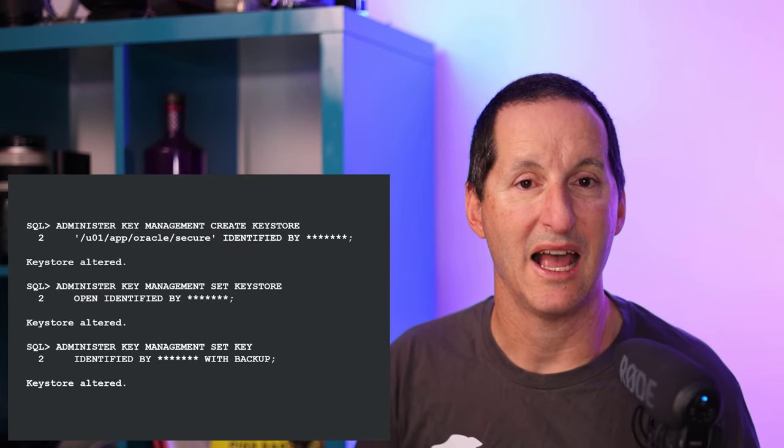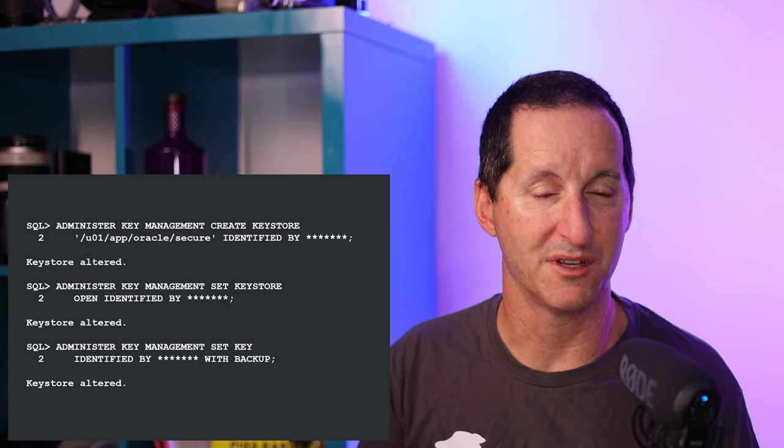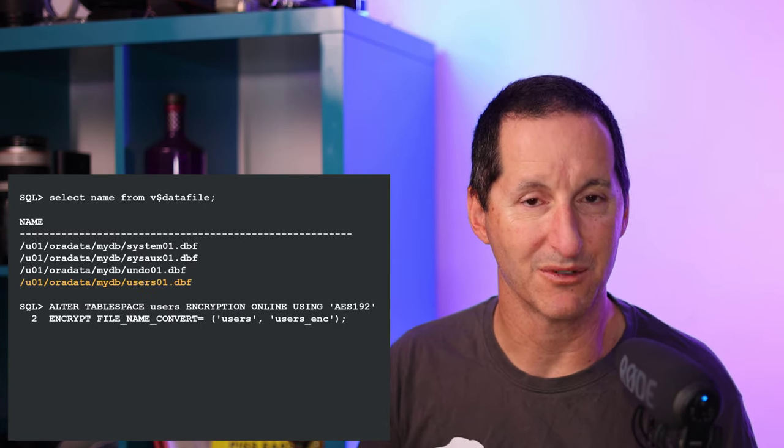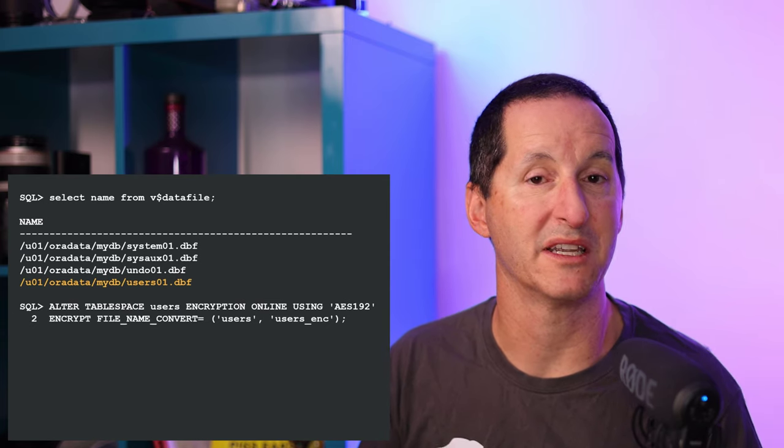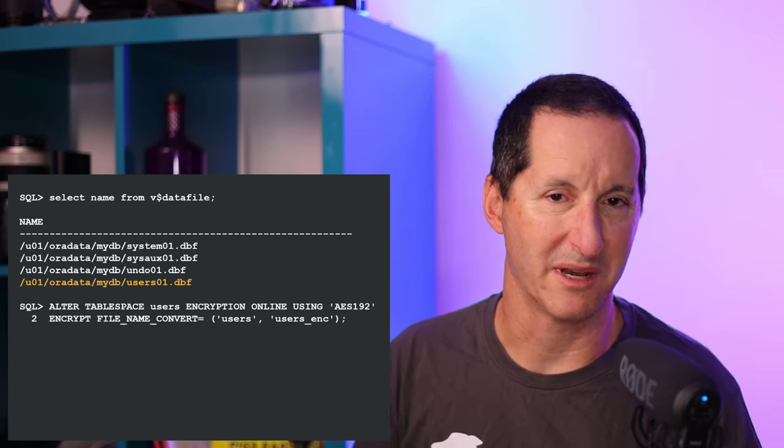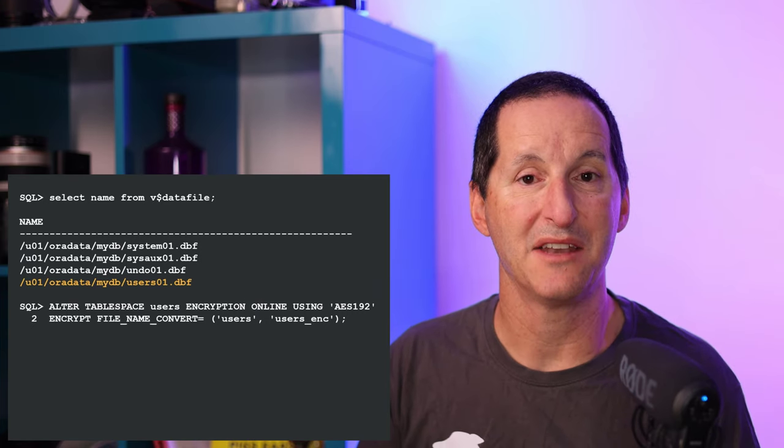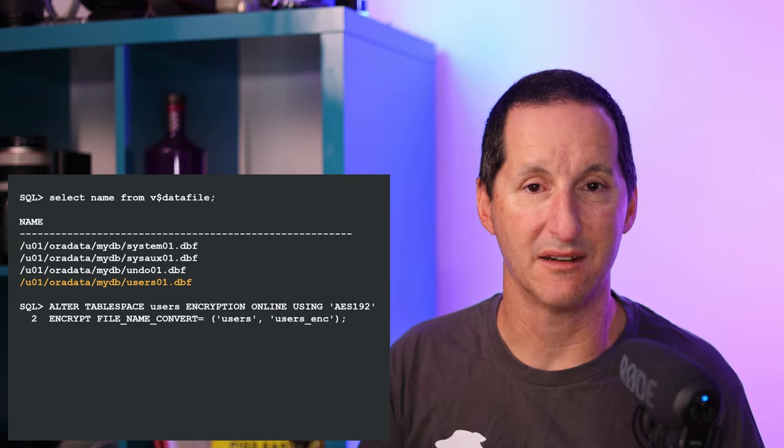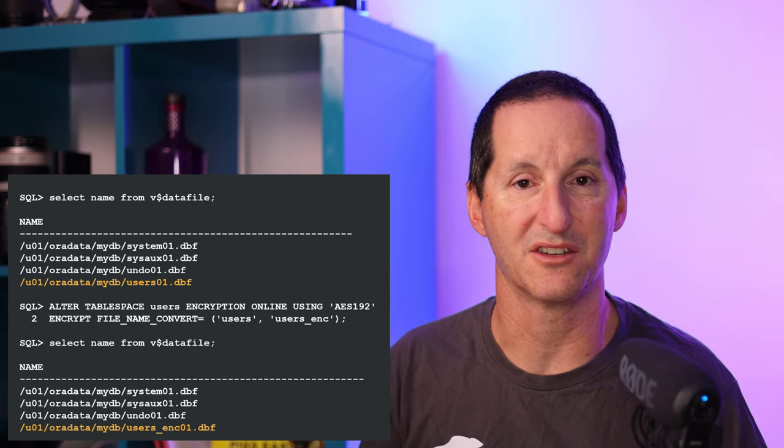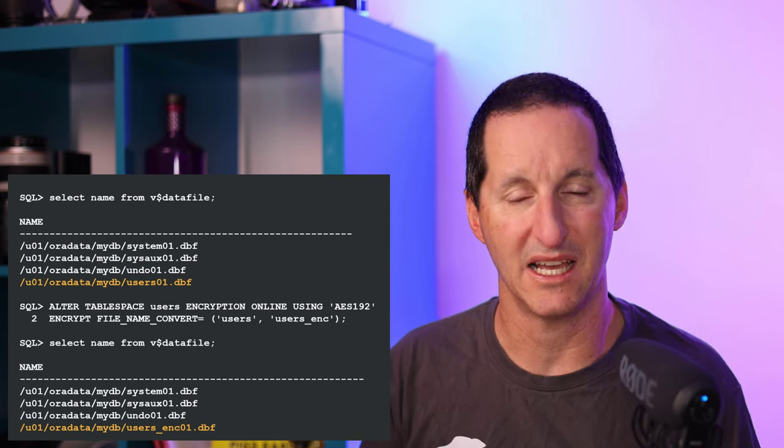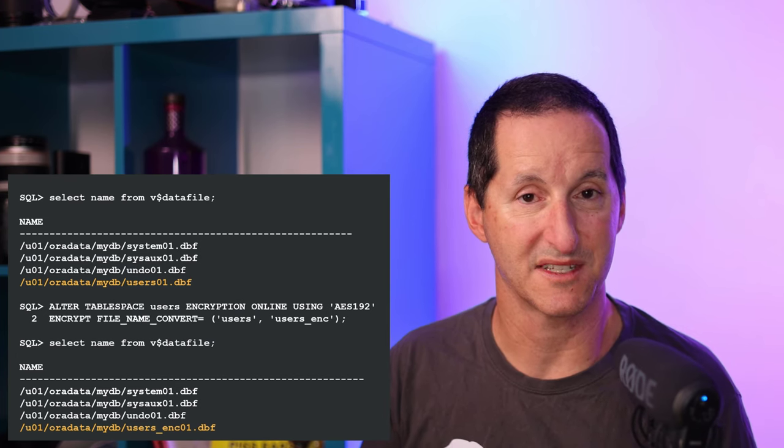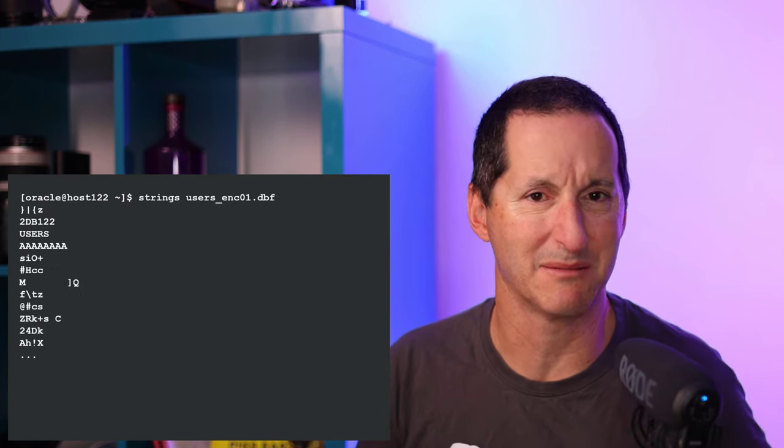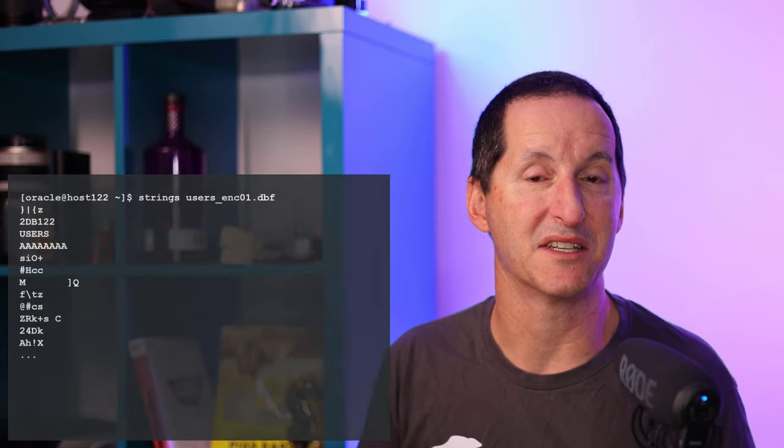First of all, I set up my transparent data encryption keys in the normal way, and then this is how it works in an online mode. There's my existing users table space, and I simply do alter table space - I'm going to encrypt it online, nominate my keys and my encryption algorithm, and the database will take care of it. The file name convert makes sure I'm once again copying the data to a new data file, encrypting it as we go with no interruption to services. Now when I run my strings command, because someone managed to steal a copy of my data files, the data is encrypted and therefore safe.